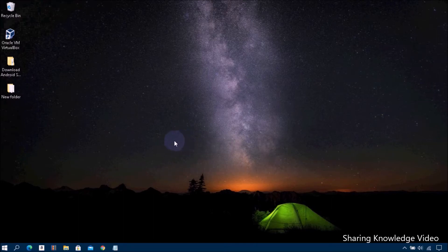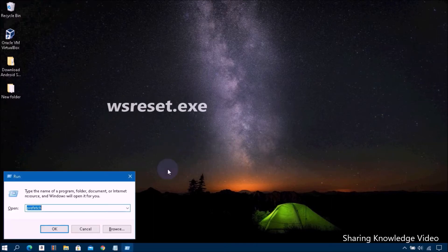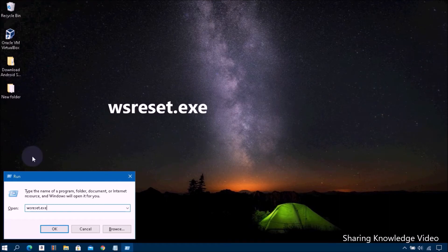In the open Run dialog box, type wsreset.exe and then click on OK.